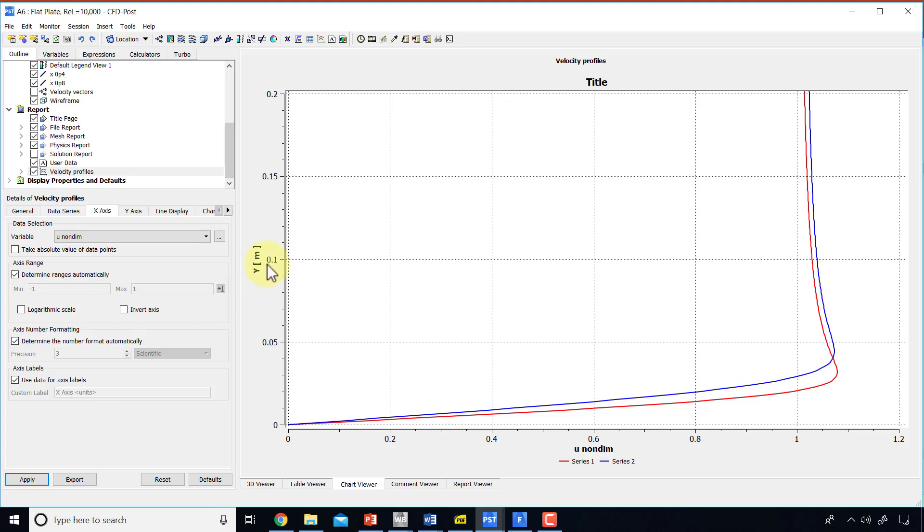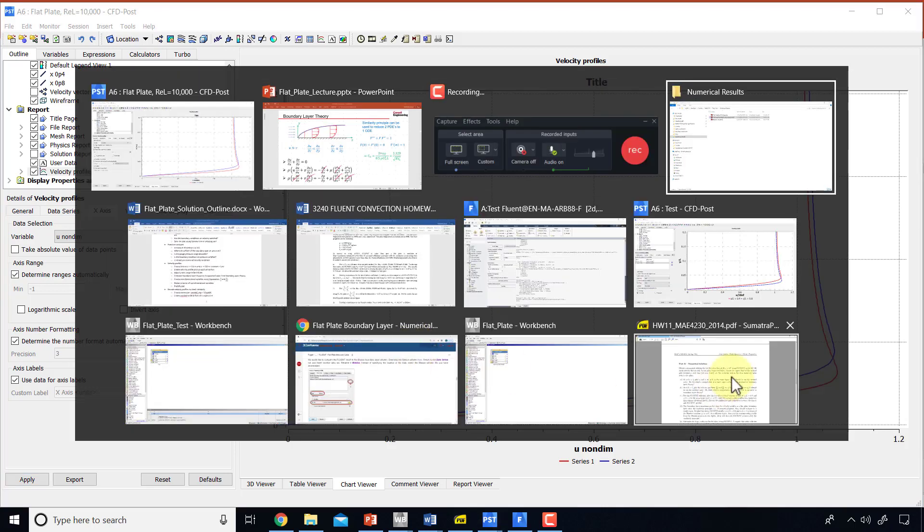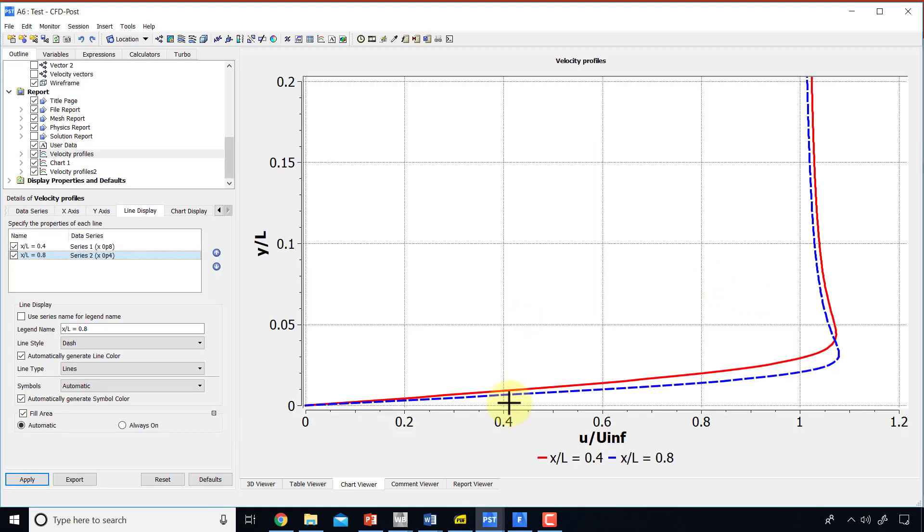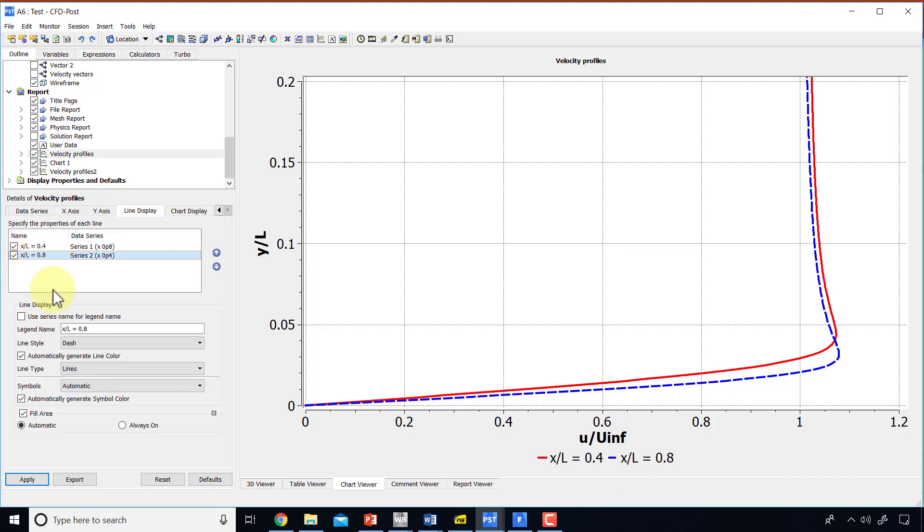And I can prettify this plot, and I'll show you what I did. Okay, that's my prettified plot. So you see I changed the labels, and I can do that by coming into the axis and saying, deselecting use data for axis labels and giving it my own label. I don't think I can get Greek letters, so I just use i and f for infinity. I can change the legends that I do by going under line display and deselecting use series name for a legend name, and then giving my own legend name.